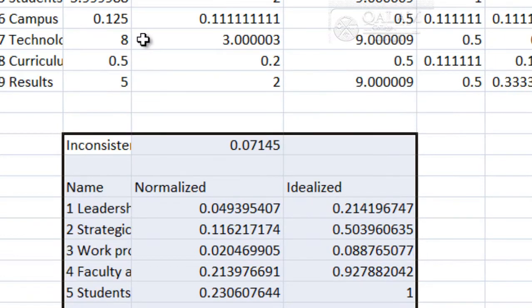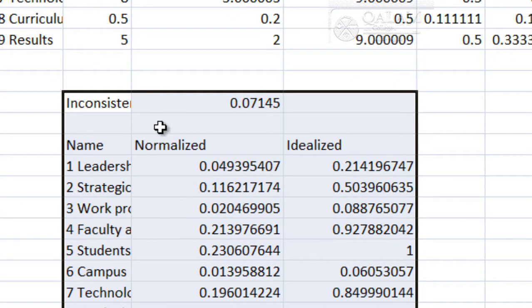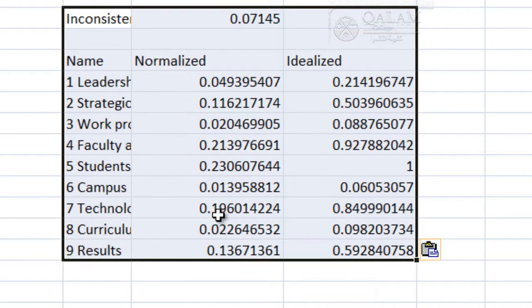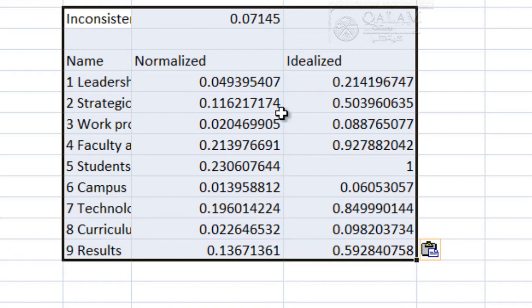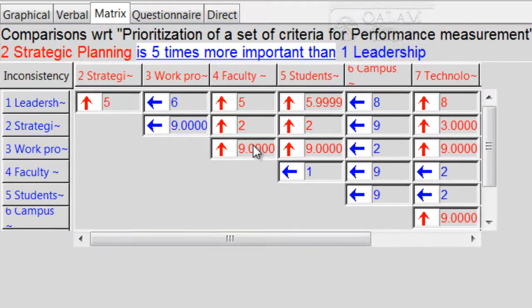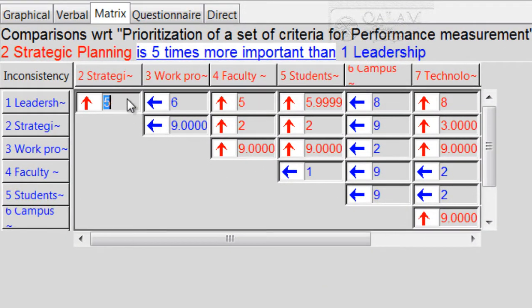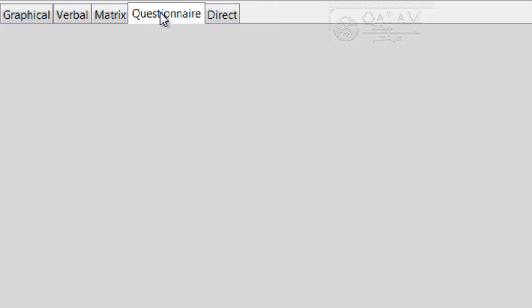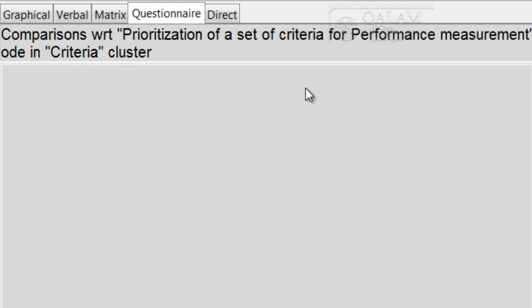So now this is the overall normalized result. This is the leadership, strategic planning, and by the way, the inconsistency is 0.0715. So the same thing that we indicated before. Let me summarize.